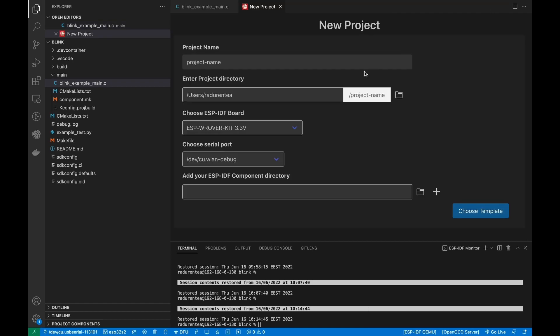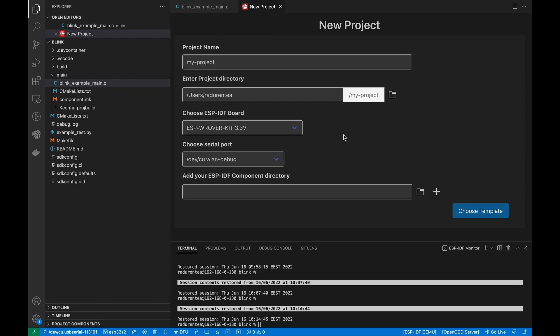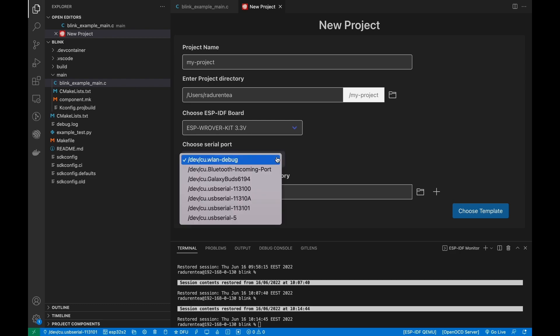Type the name of your project. Configure the project by selecting the port you want to use, the serial port, and select the ESP-IDF component directory.